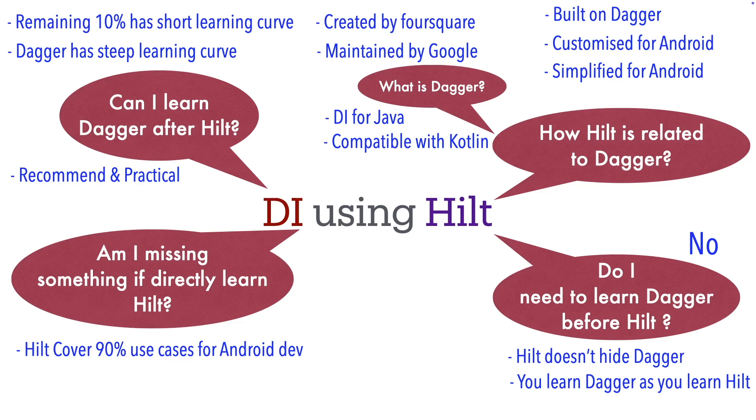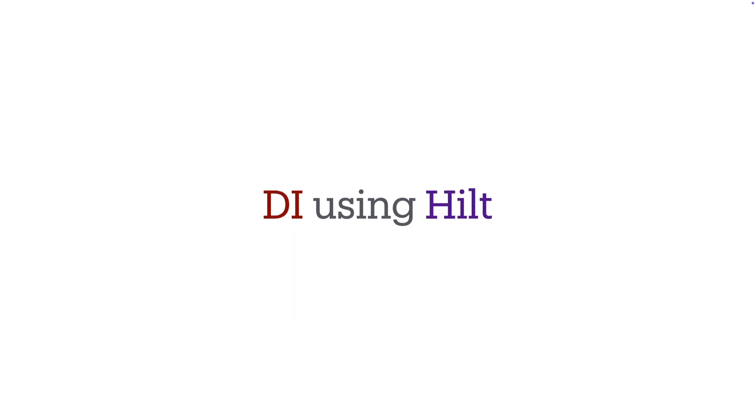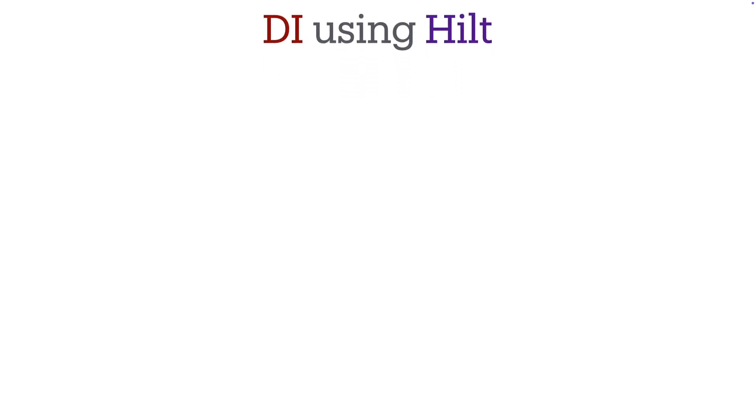So by now I hope that you have a pretty fair idea of what is the relationship between Dagger and Hilt, and why we are going to learn dependency injection framework using Hilt.